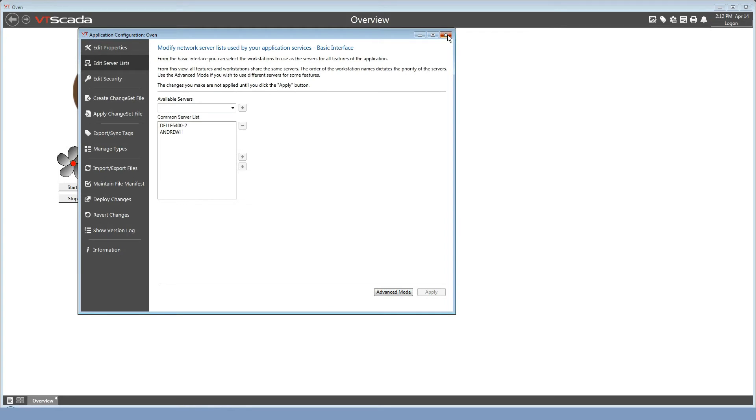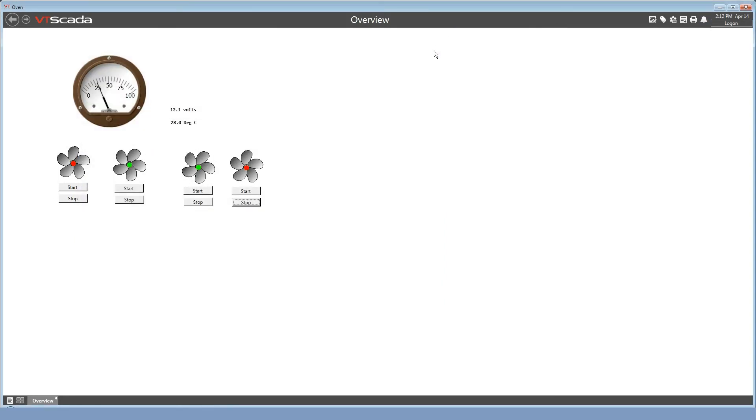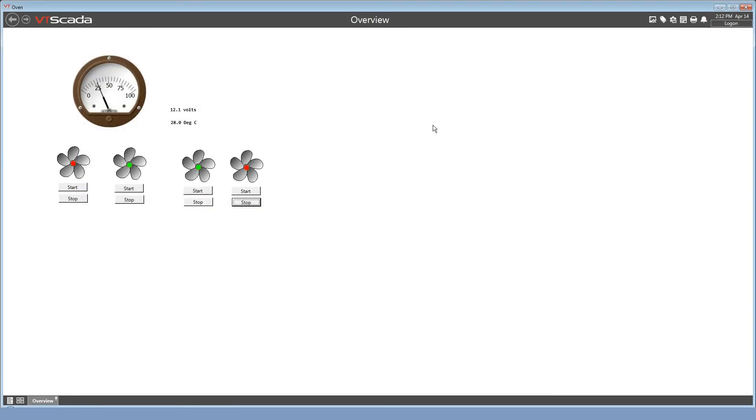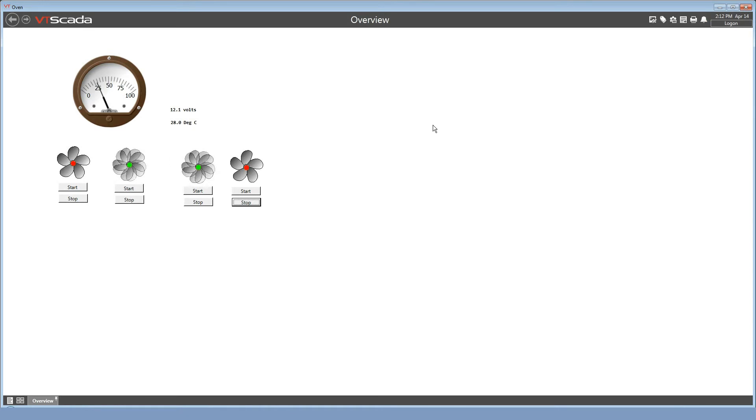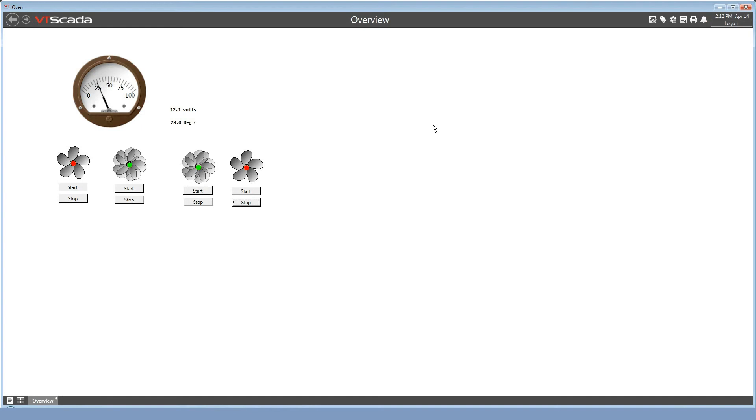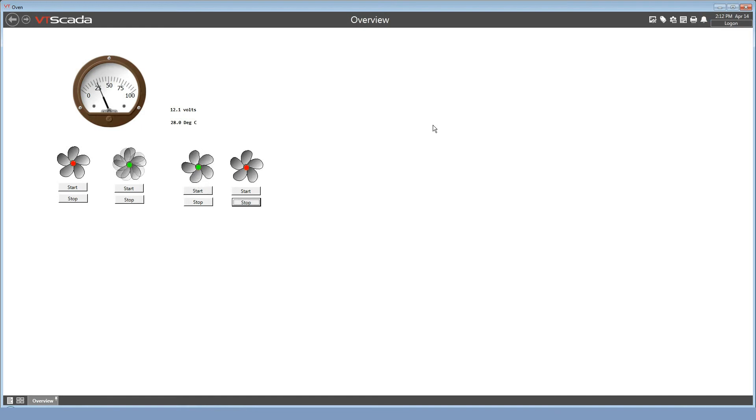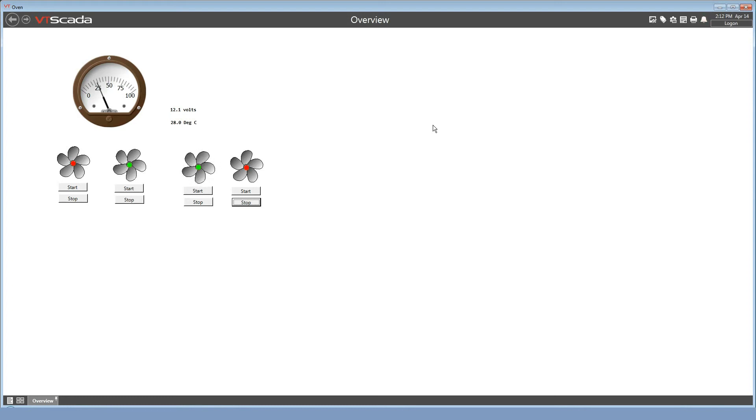I can now close my application configuration, and in the background, VTScada is in the process of copying all of the log files from the primary to the backup. Now up until now, only the servers keep log files and any other recorded information. So even though this computer was running the application, it was not storing any of the log files. Now that it's a backup server, it will have a complete copy.